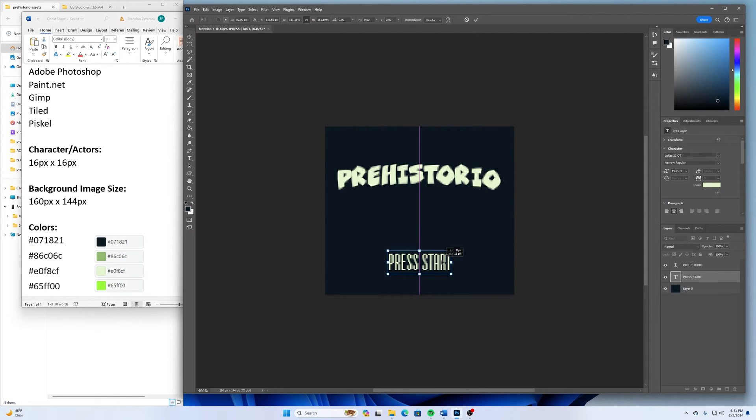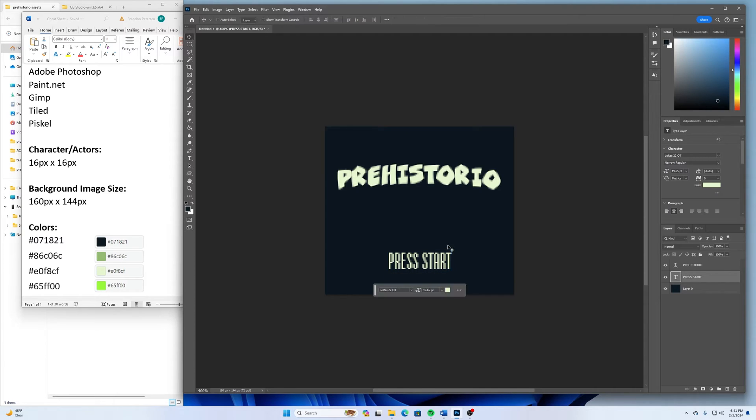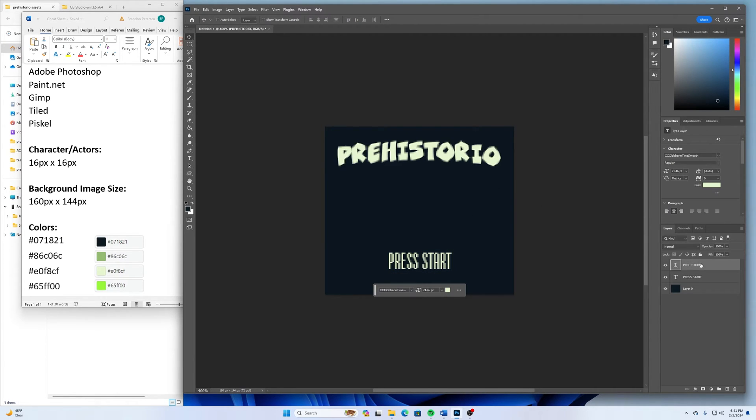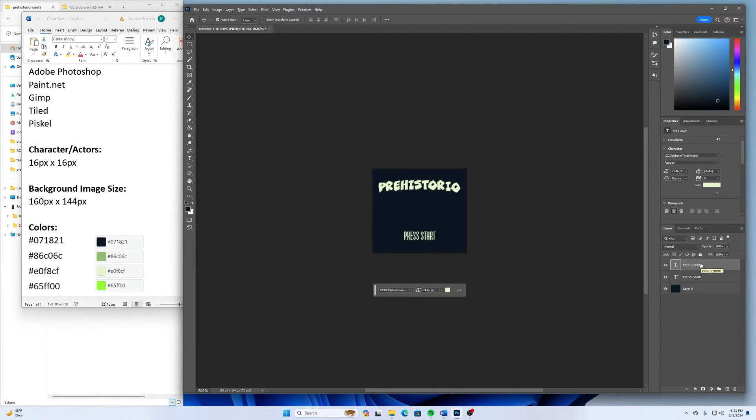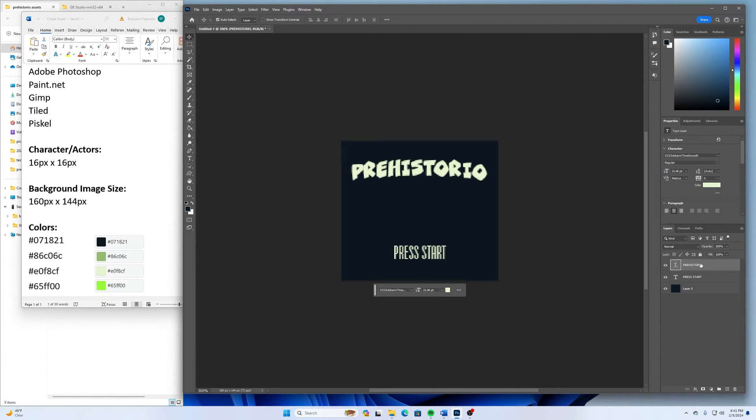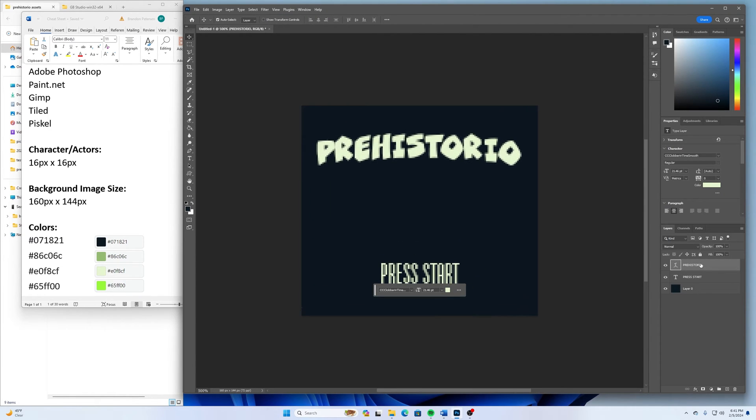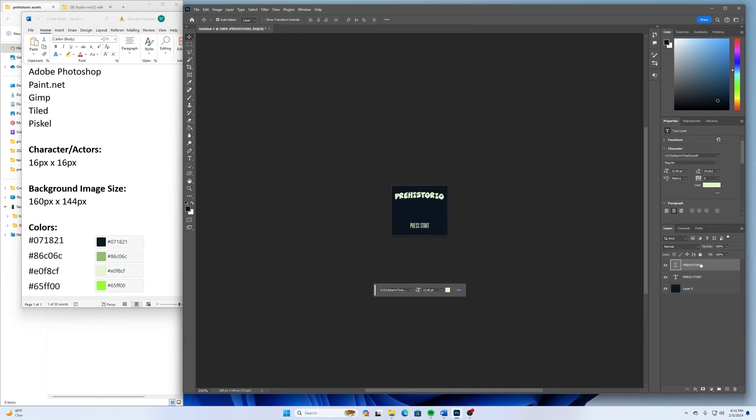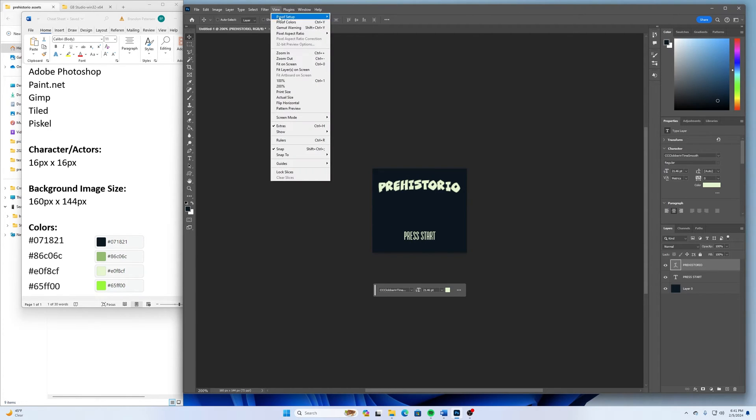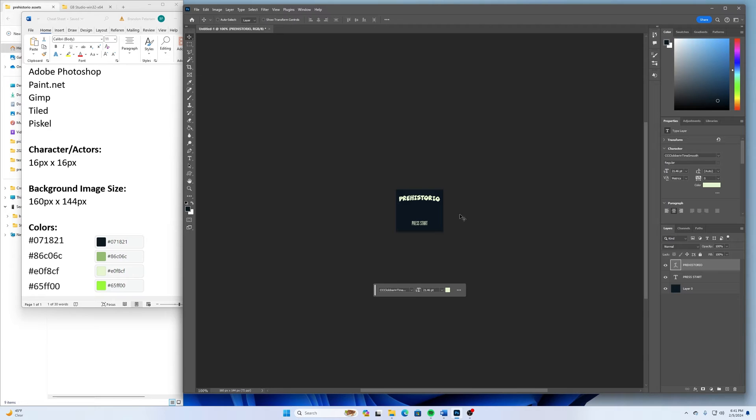And because this is a raster editing program where everything is made up of pixels, when you zoom in, it looks kind of bad.